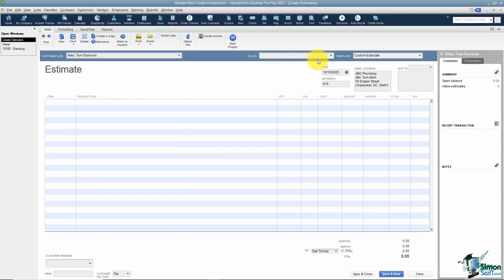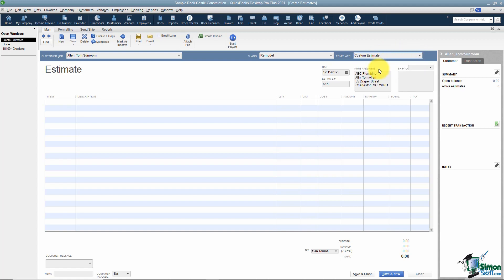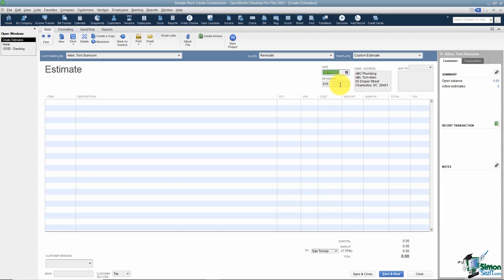You'll notice a Class field — if you're using the class feature in QuickBooks, always choose a class or your reports will not be accurate. I'll choose Remodel. Next, QuickBooks asks which template you'd like to use for your estimate. Templates let you change column order, add fields, add your logo, and customize your forms. I'll leave it on Custom Estimate for now. It also shows the current date, which you can change to any date you'd like.